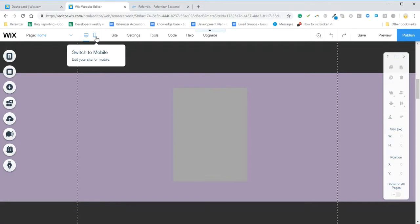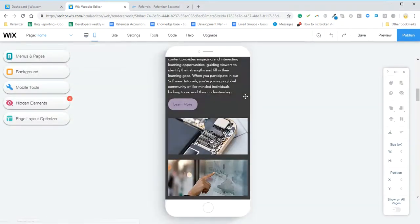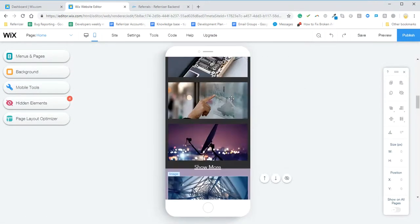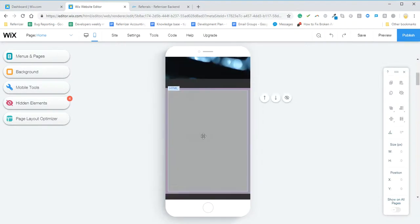Then you can also check the mobile version, make sure that it looks good there. And you'll see that it's placed right here.